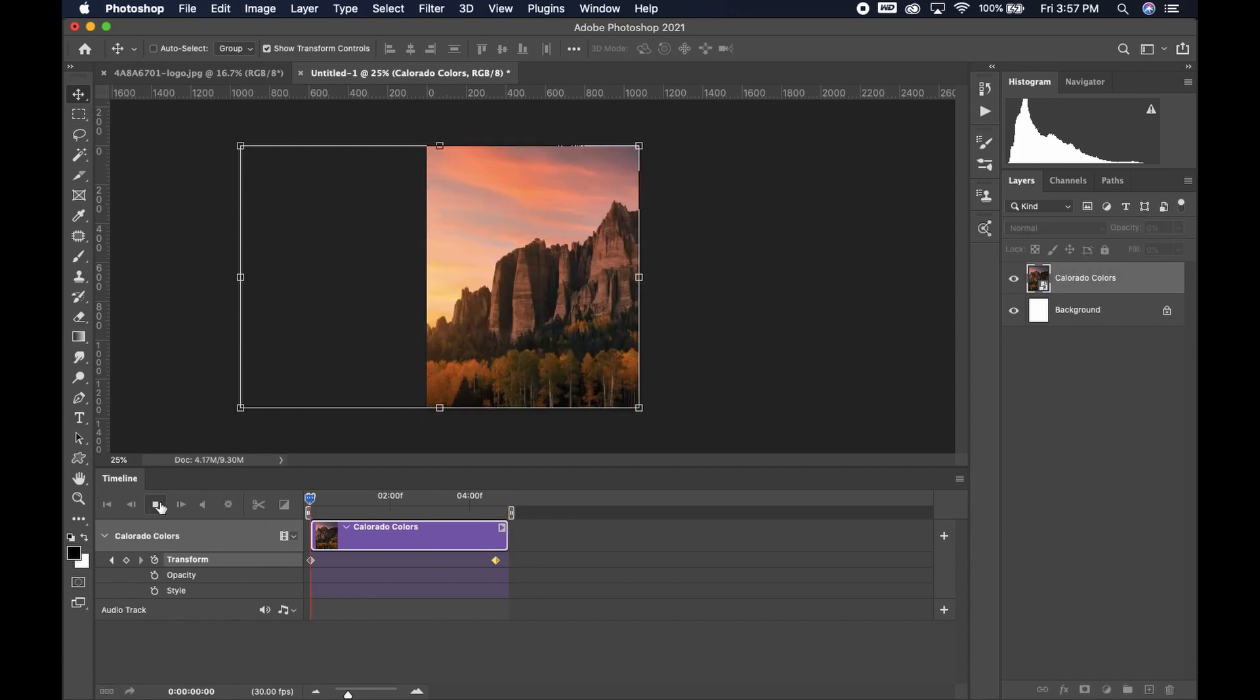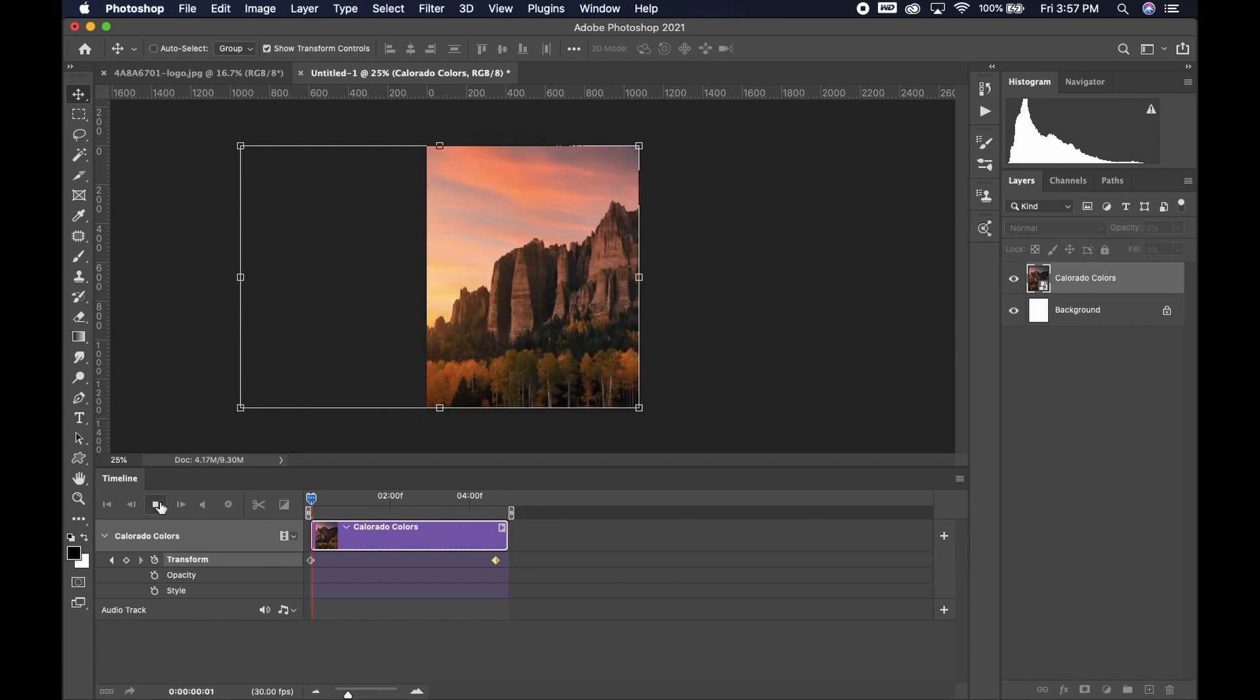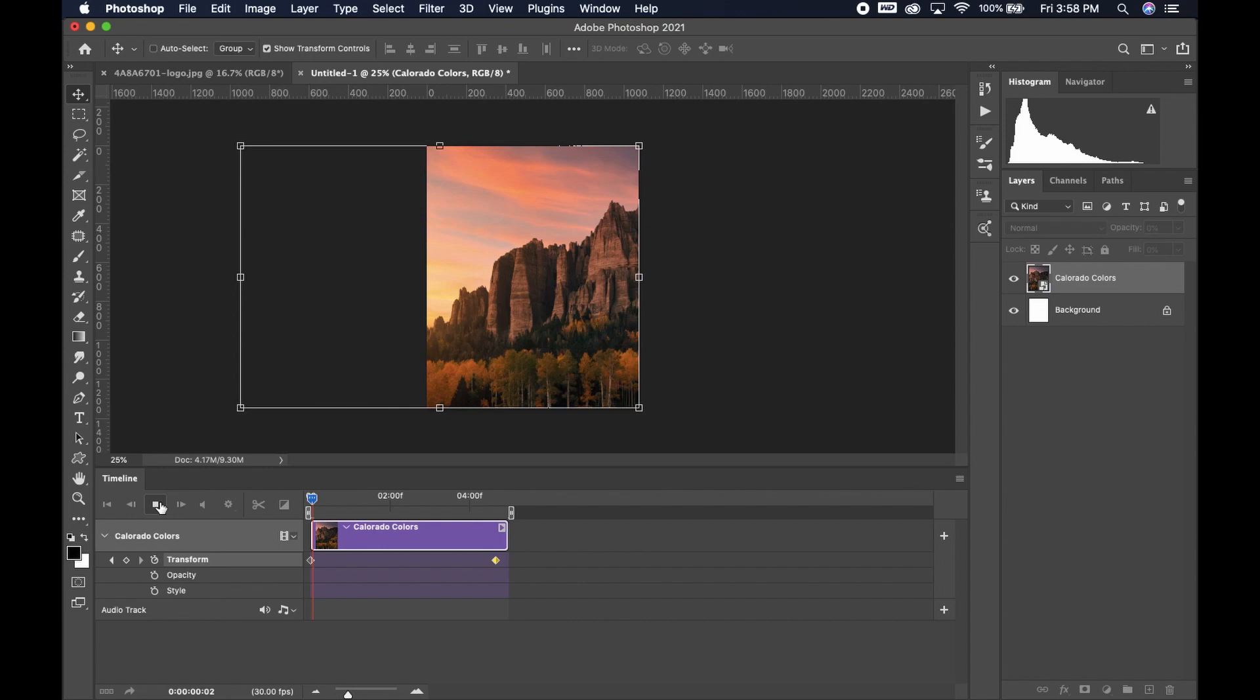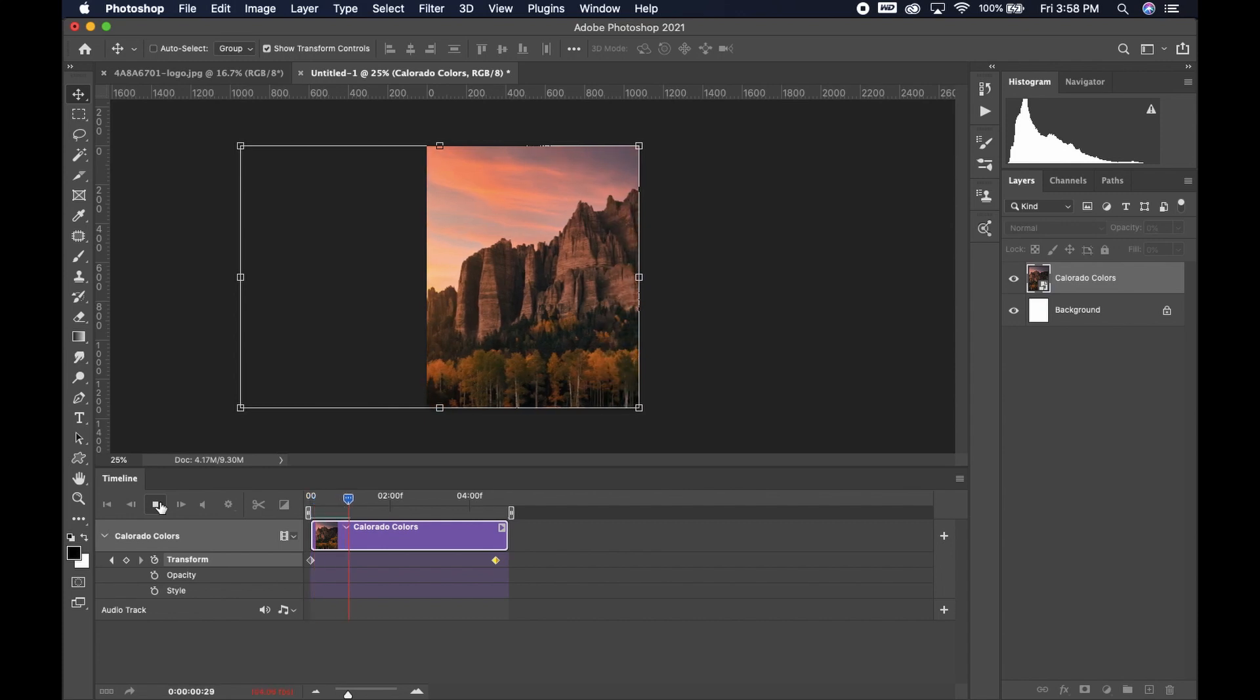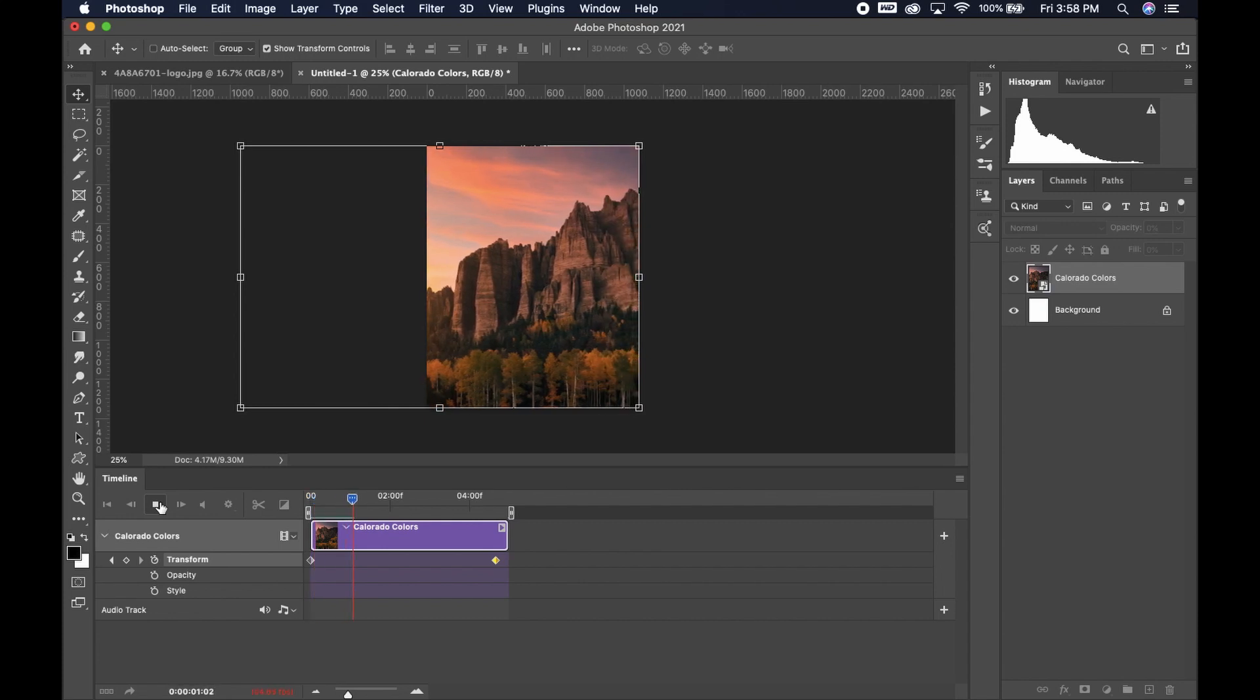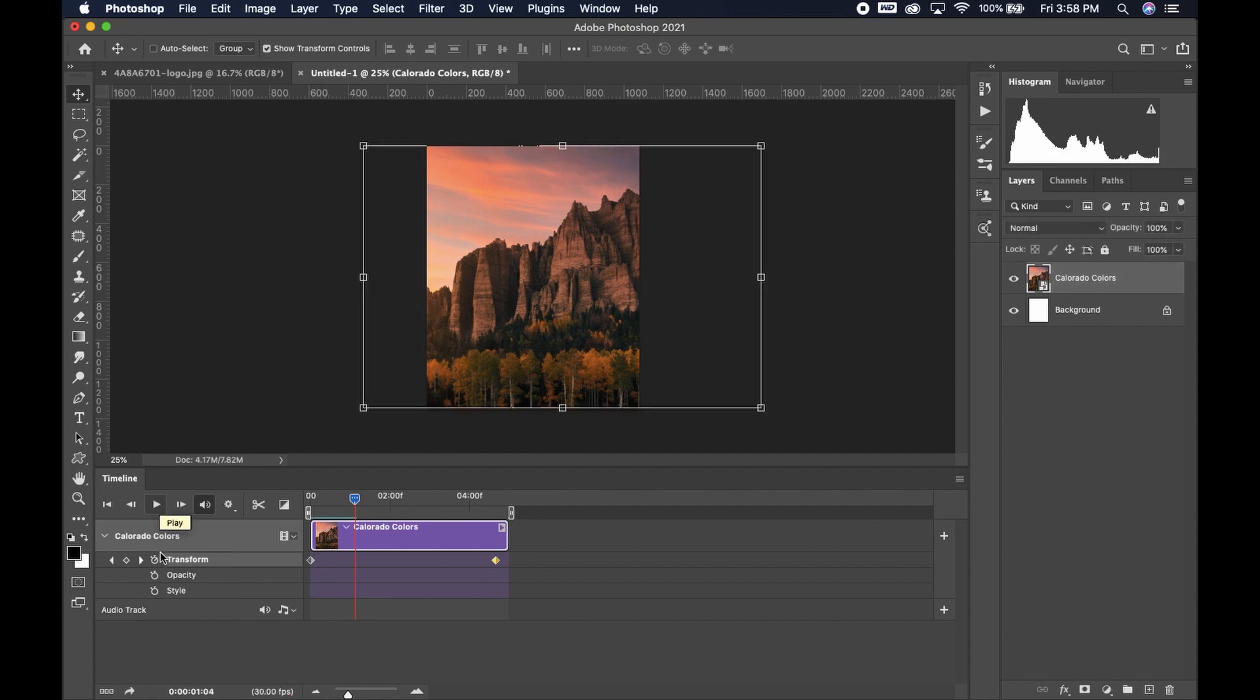You can hit play and then view your video. It's going to be a little choppy at first while it's processing. Once it's finished processing, you can go down to the arrow button in the left hand corner and it's going to render your video.